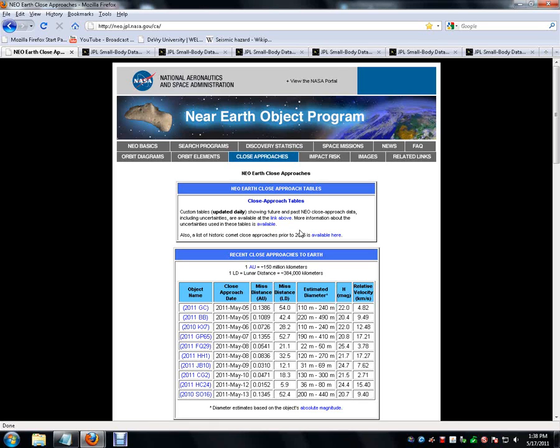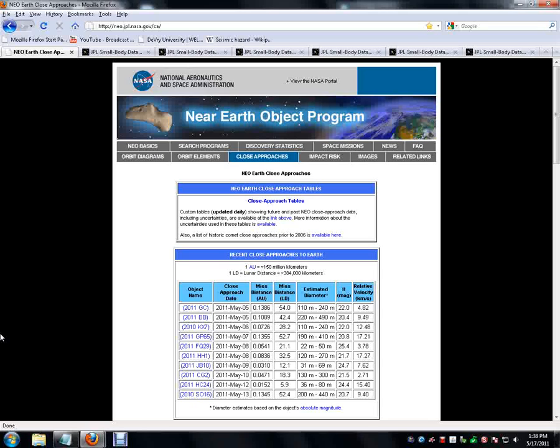Hello YouTube, HoodNinja again. I hope I don't have a weird effect on my voice, but anyway, 5-17-2011, 1:38 p.m.